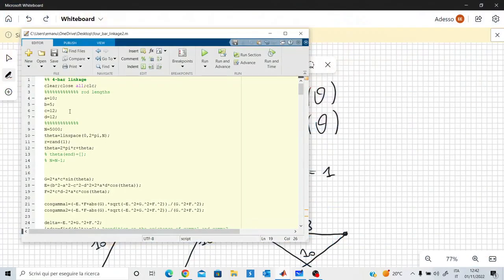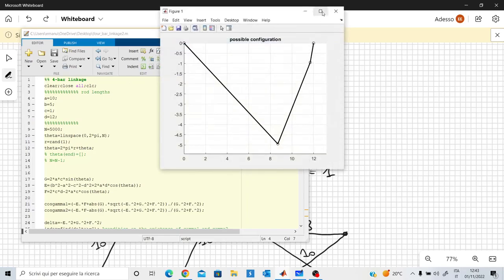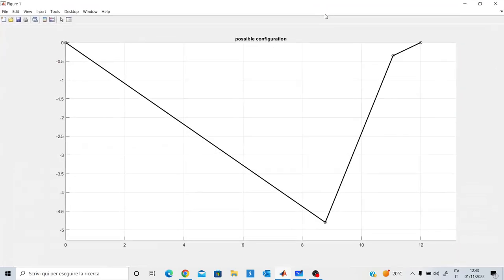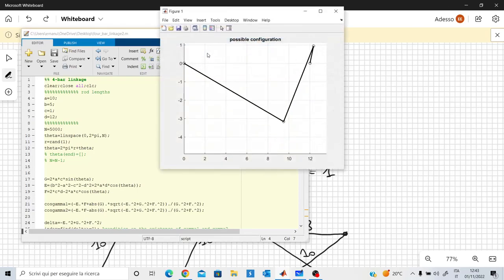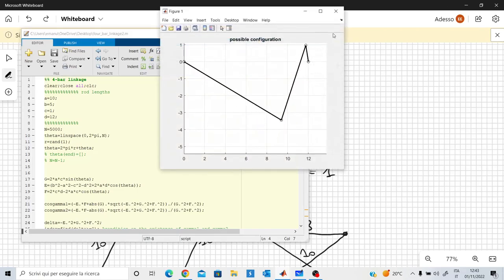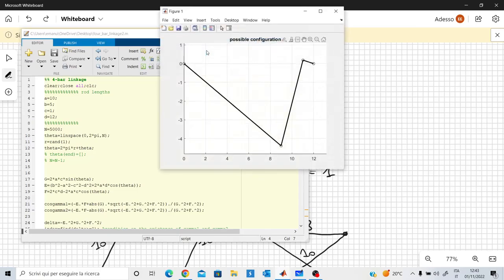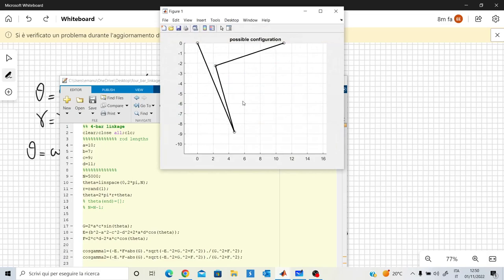Let me do just one more simulation. Changing the length of C to one, let's see if I can find a four-bar linkage. Yes — this is a possible motion. There are various possible motions. You can really play with all these values to find different ways, different arrangements, and different configurations for this four-bar linkage.